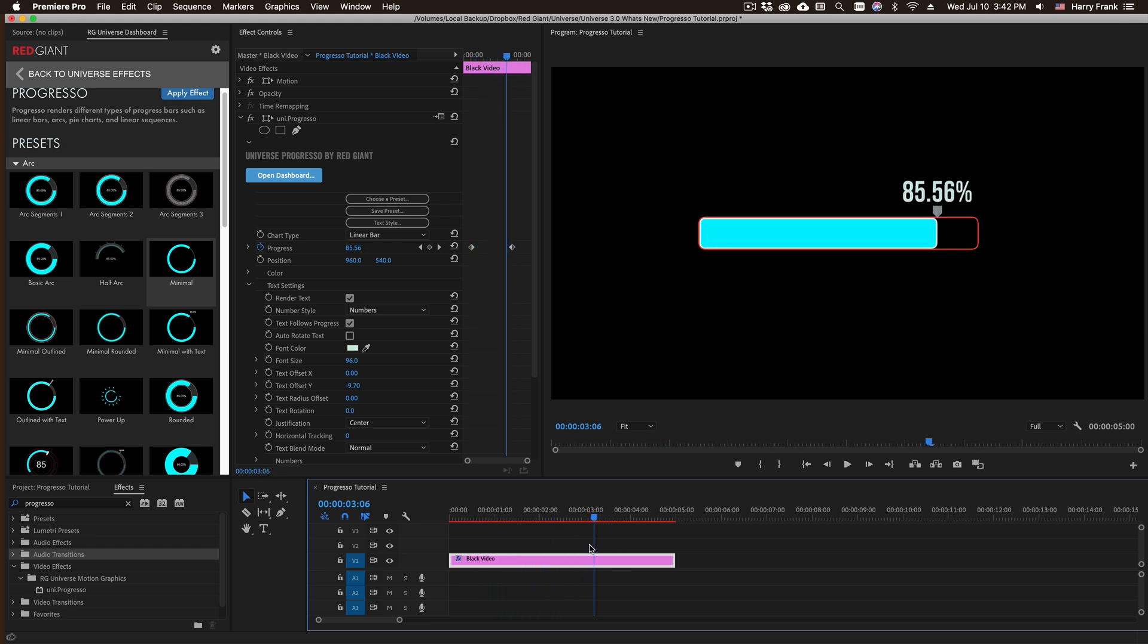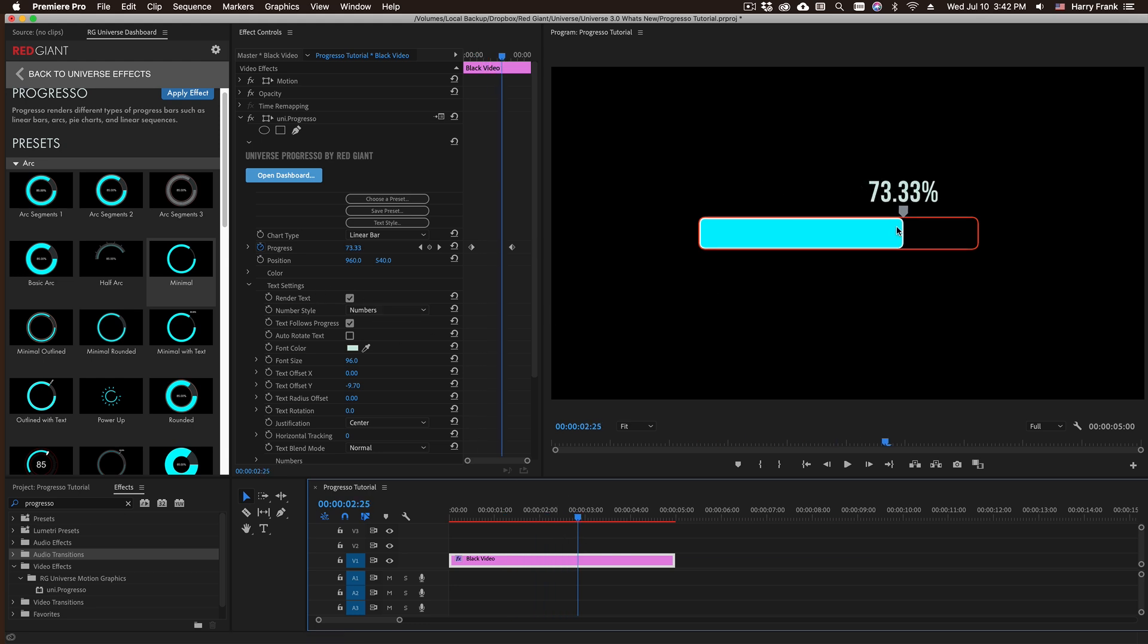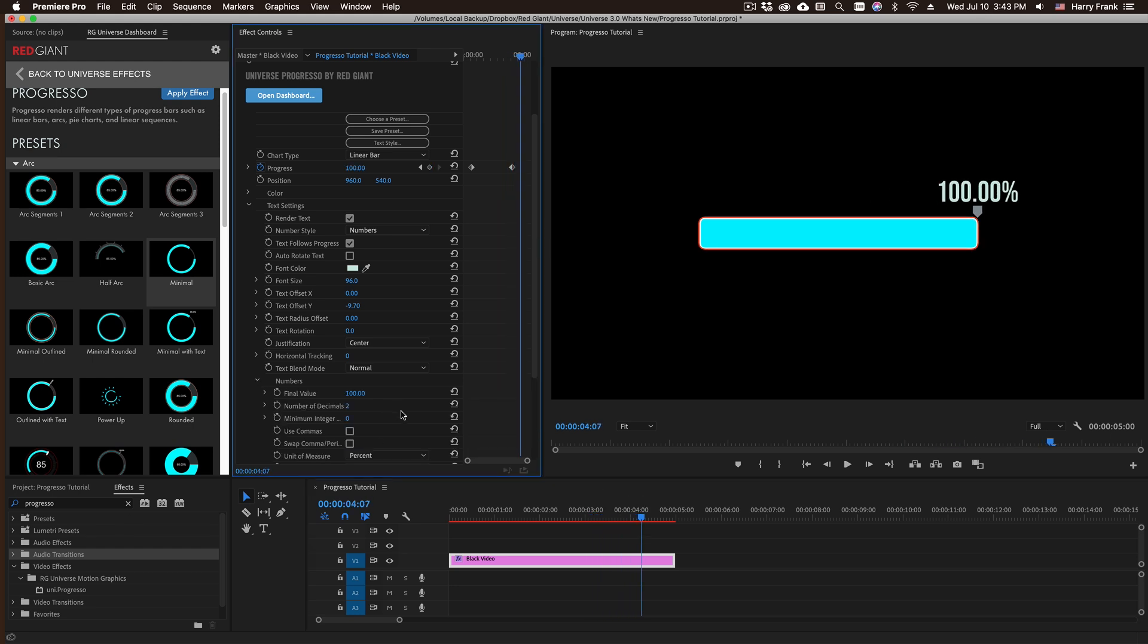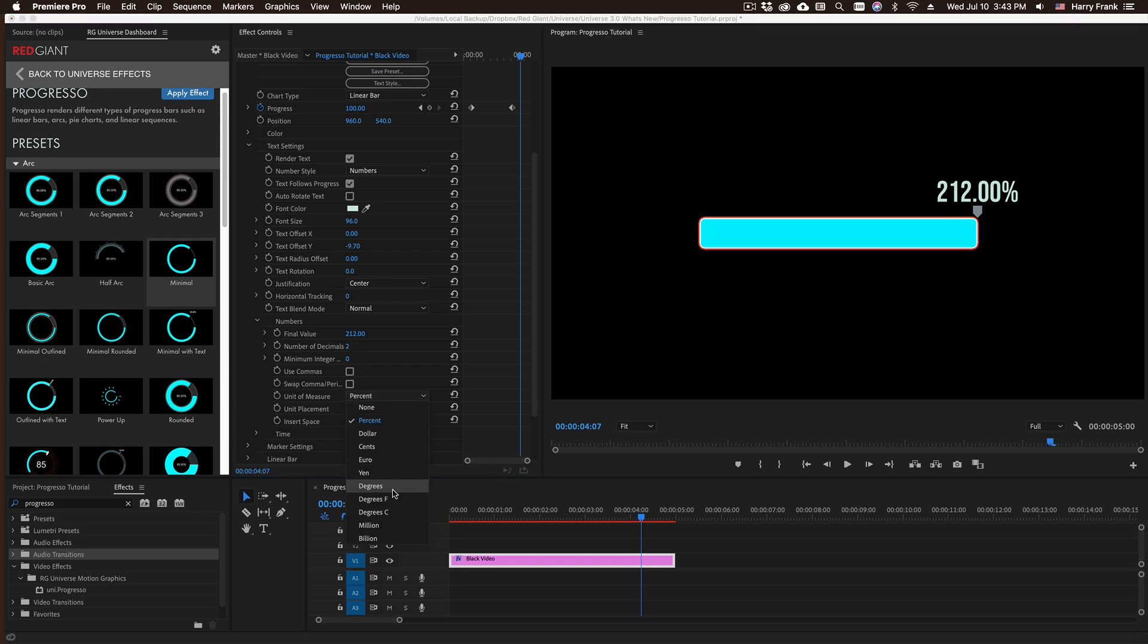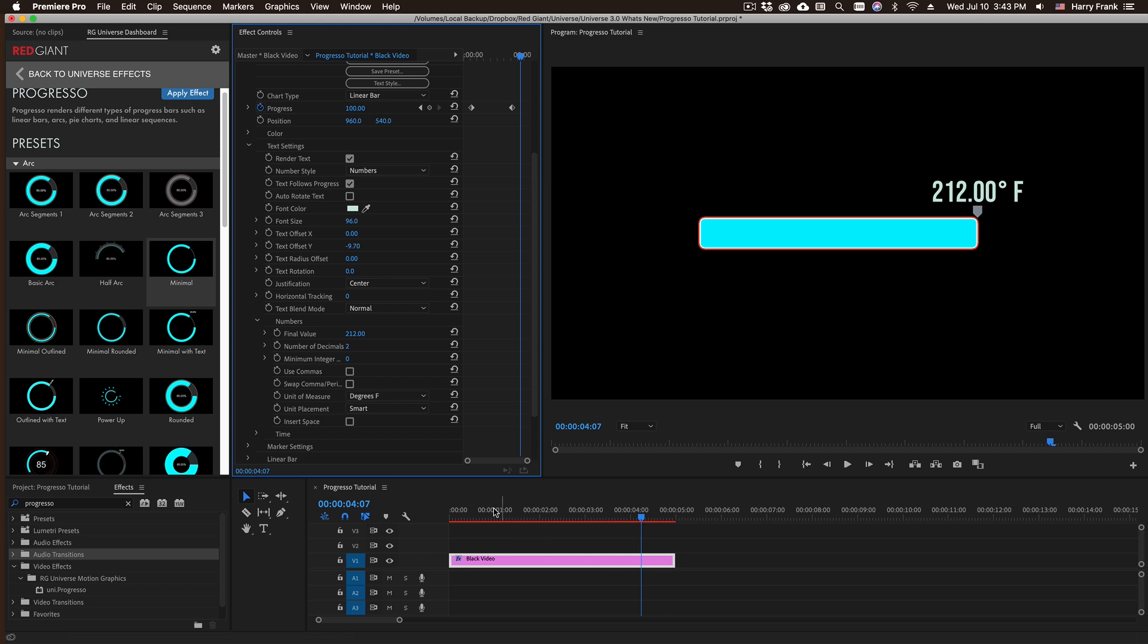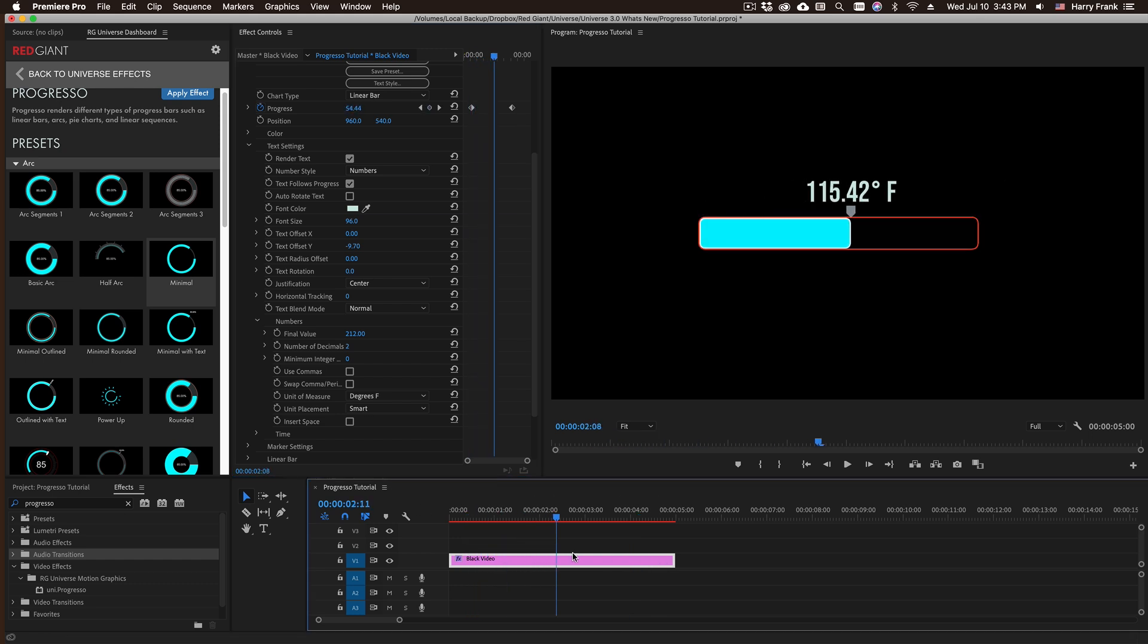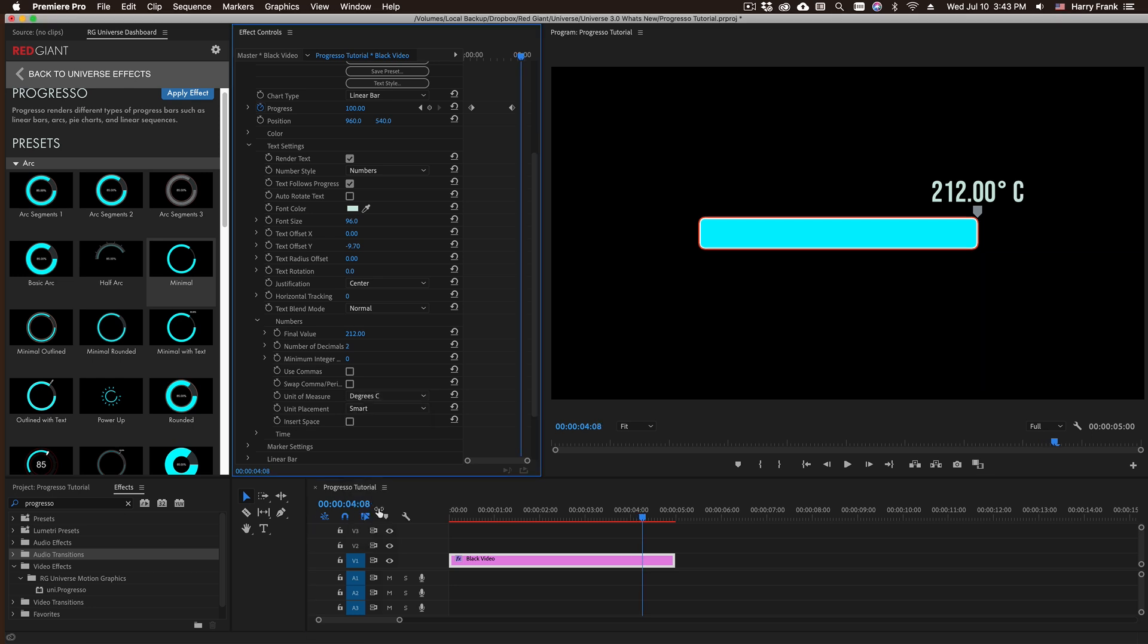We don't have to use percentage. Let's say we're using this to illustrate temperature. In my numbers section here I have a final value, so let's say I set this final value to two hundred twelve. Instead of using a unit of measure of percent, I'll switch this to degrees Fahrenheit. So now this animates from zero degrees all the way up to 212 degrees Fahrenheit. But if I switch this over to degrees Celsius, I can set this final value to 100.